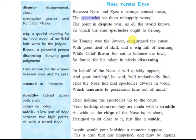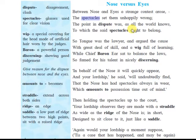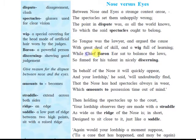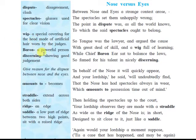'The tongue was a lawyer and argued the cause with a great deal of skill and a wig full of learning, while chief baron ear sat to balance the laws, so famed for his talent in nicely discerning.' In court, a lawyer defends both sides and a judge decides the case. Here, the tongue is the lawyer for the nose, and the chief baron ear is the judge — wearing a wig, as judges did in olden times.